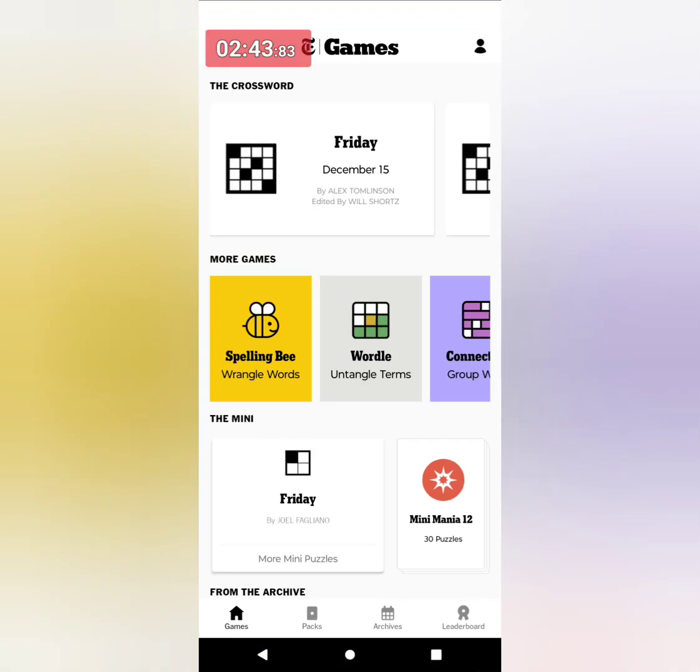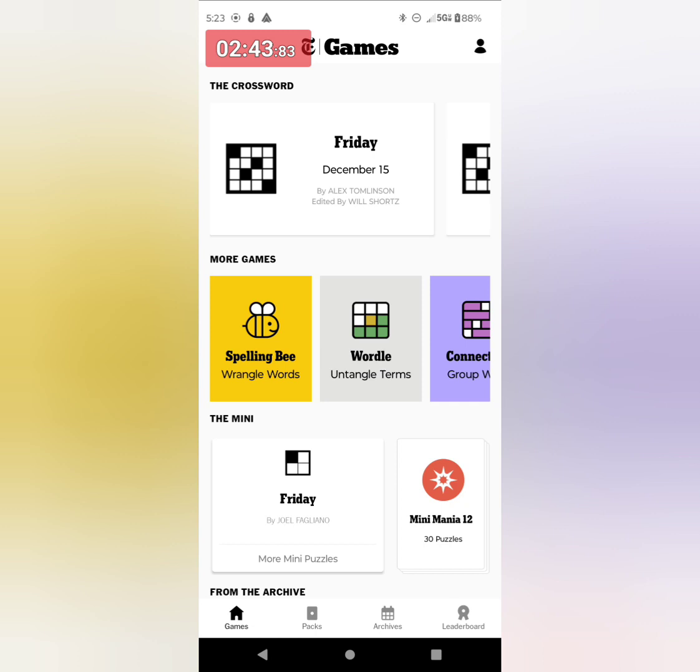Good luck with your plays for today. And next, I think I'm going to play the mini.